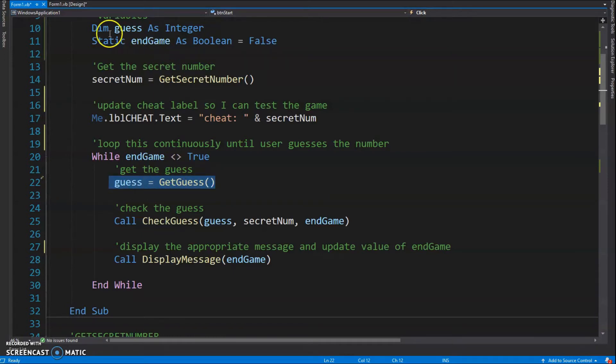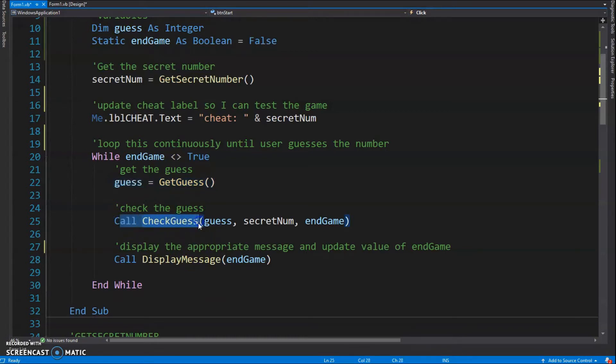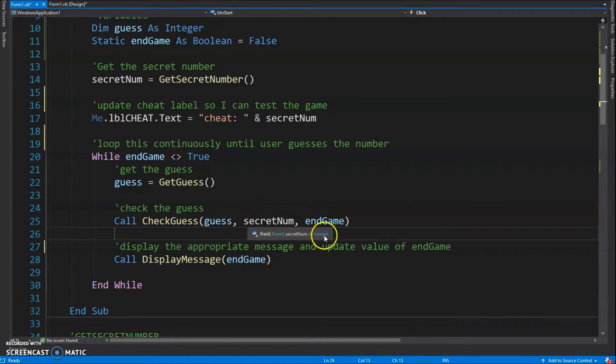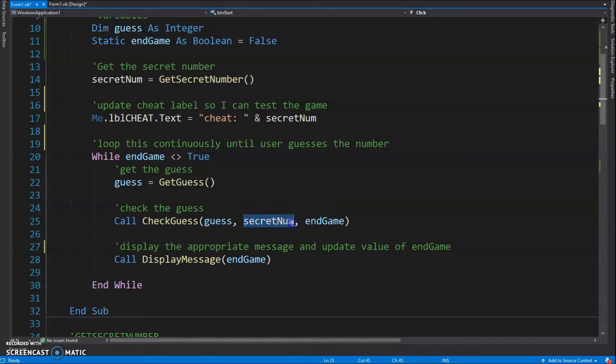Then I'm going to check that guess. Here's a procedure call - I'm going to call CheckGuess. I'm going to pass it what the user's guess was, what the secret number is, and the endGame. That's why this needs to be global - it's going to get used in a bunch of different places.